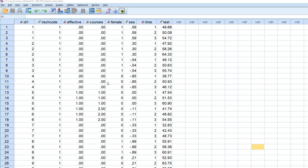Typically, data that is in long format is repeated measures data, and essentially you have a variable, one or more variables, where you have repeated measurements over time.